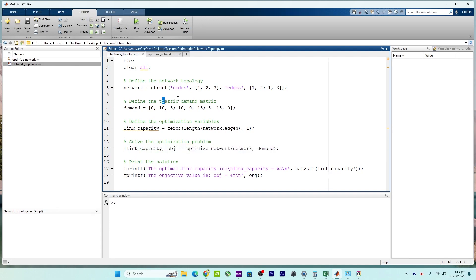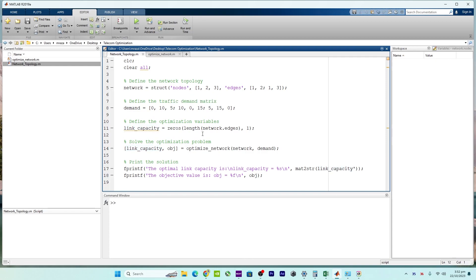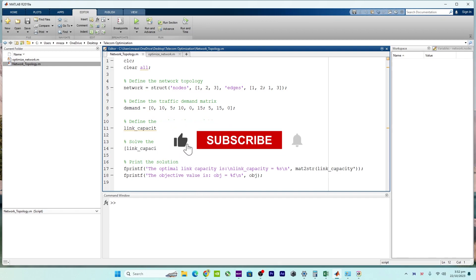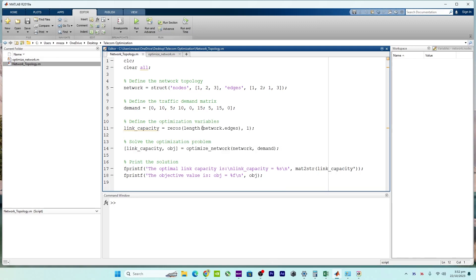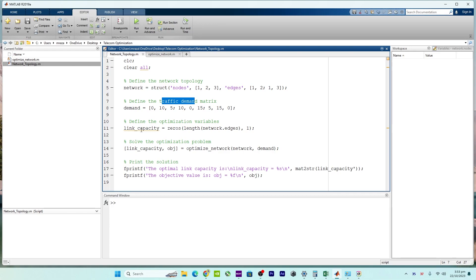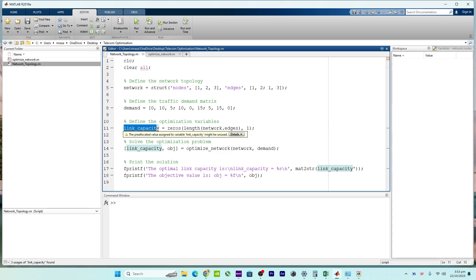The main purpose of this code is to address network capacity planning. In data networks such as computer networks or communication networks, it's essential to ensure that the network can handle the traffic demand efficiently. This involves determining the capacity of links in the network so that data can flow without congestion.